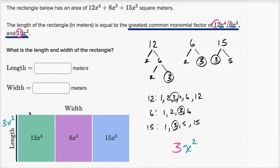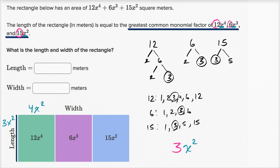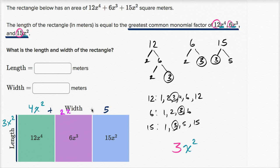Now that the length is 3x squared, we can find the width by dividing each term by 3x squared. 12x to the 4th divided by 3x squared gives 4x squared. 6x to the 3rd divided by 3x squared gives 2x. And 15x squared divided by 3x squared gives 5. So the width is 4x squared plus 2x plus 5.